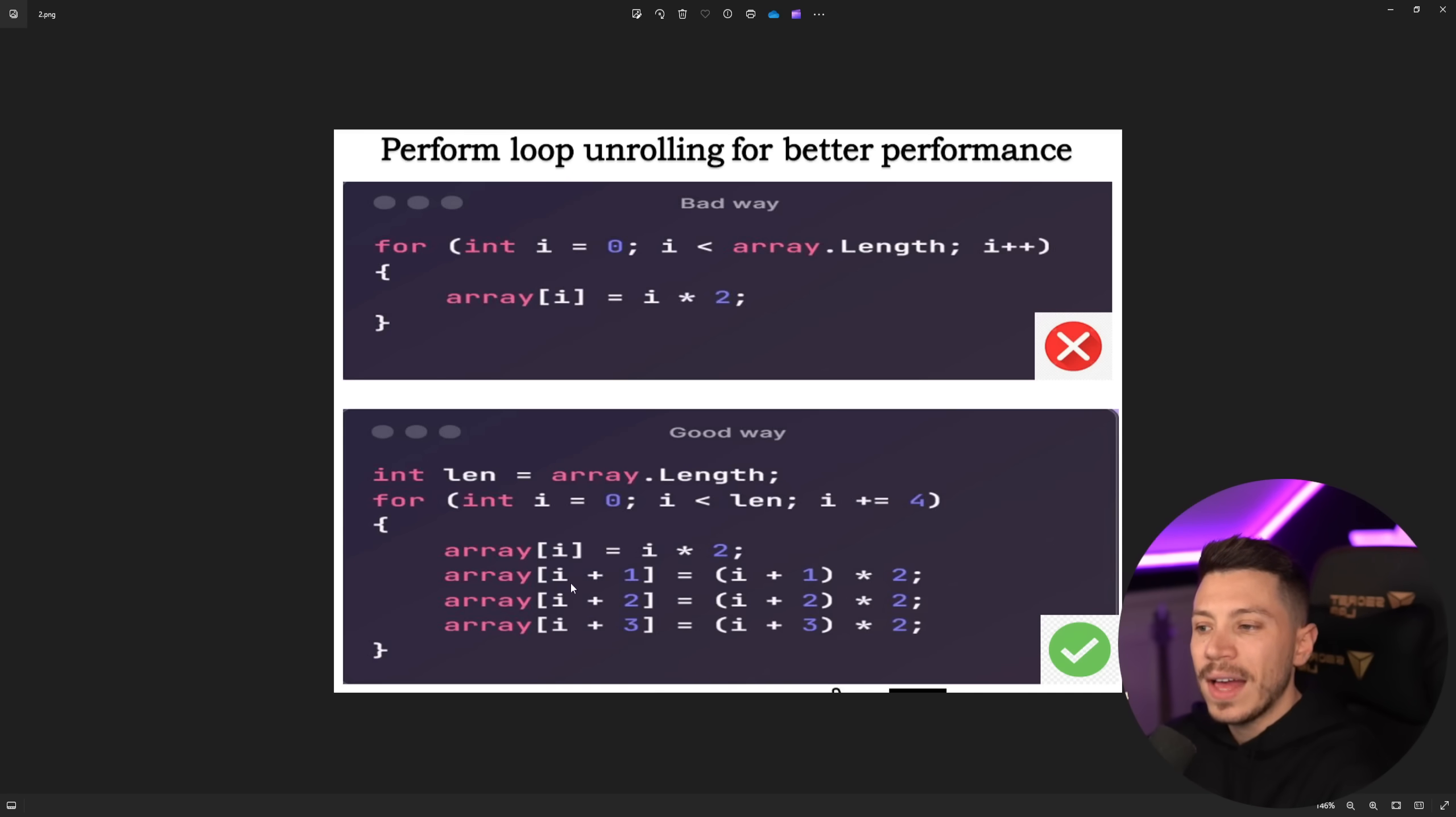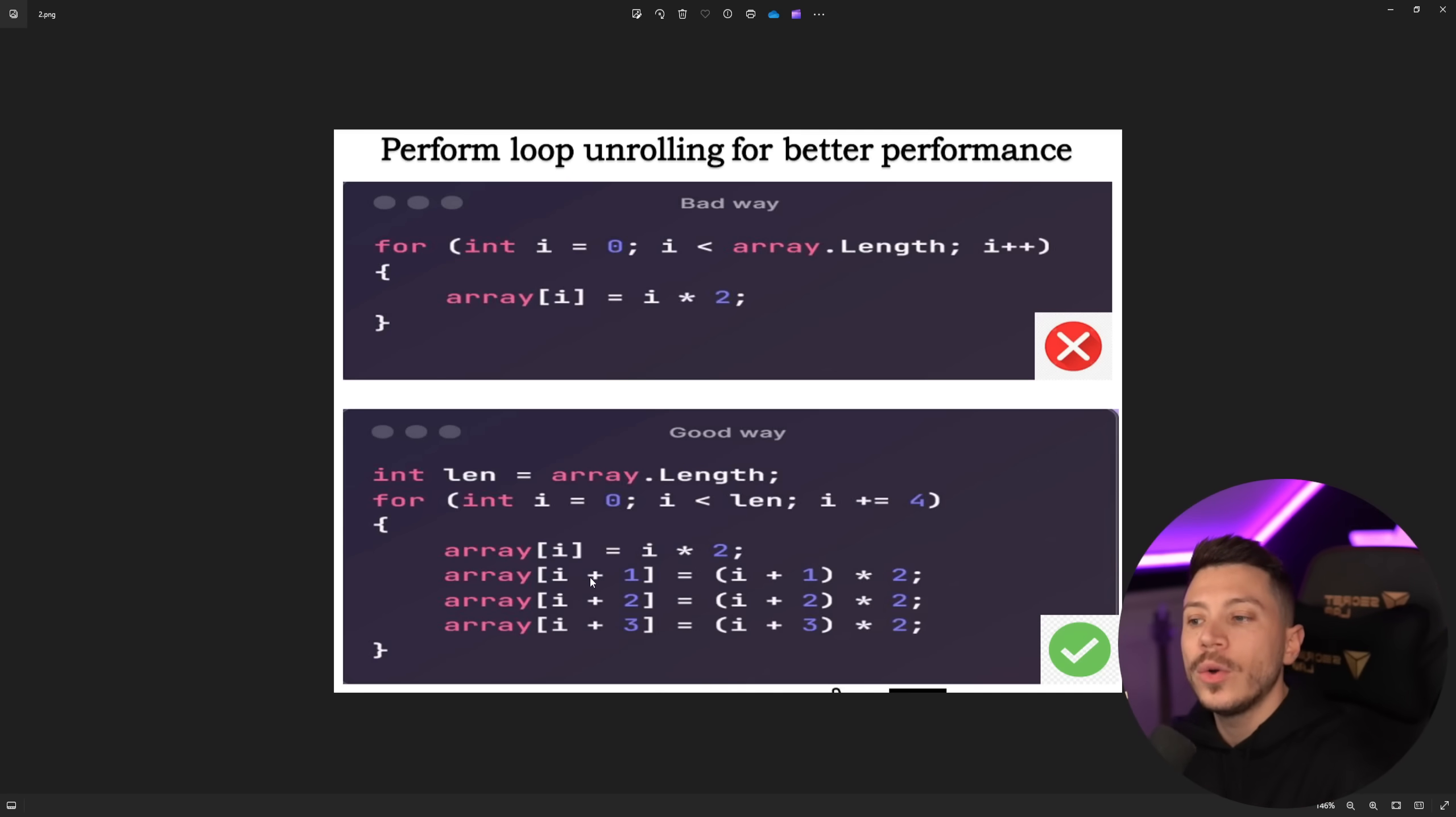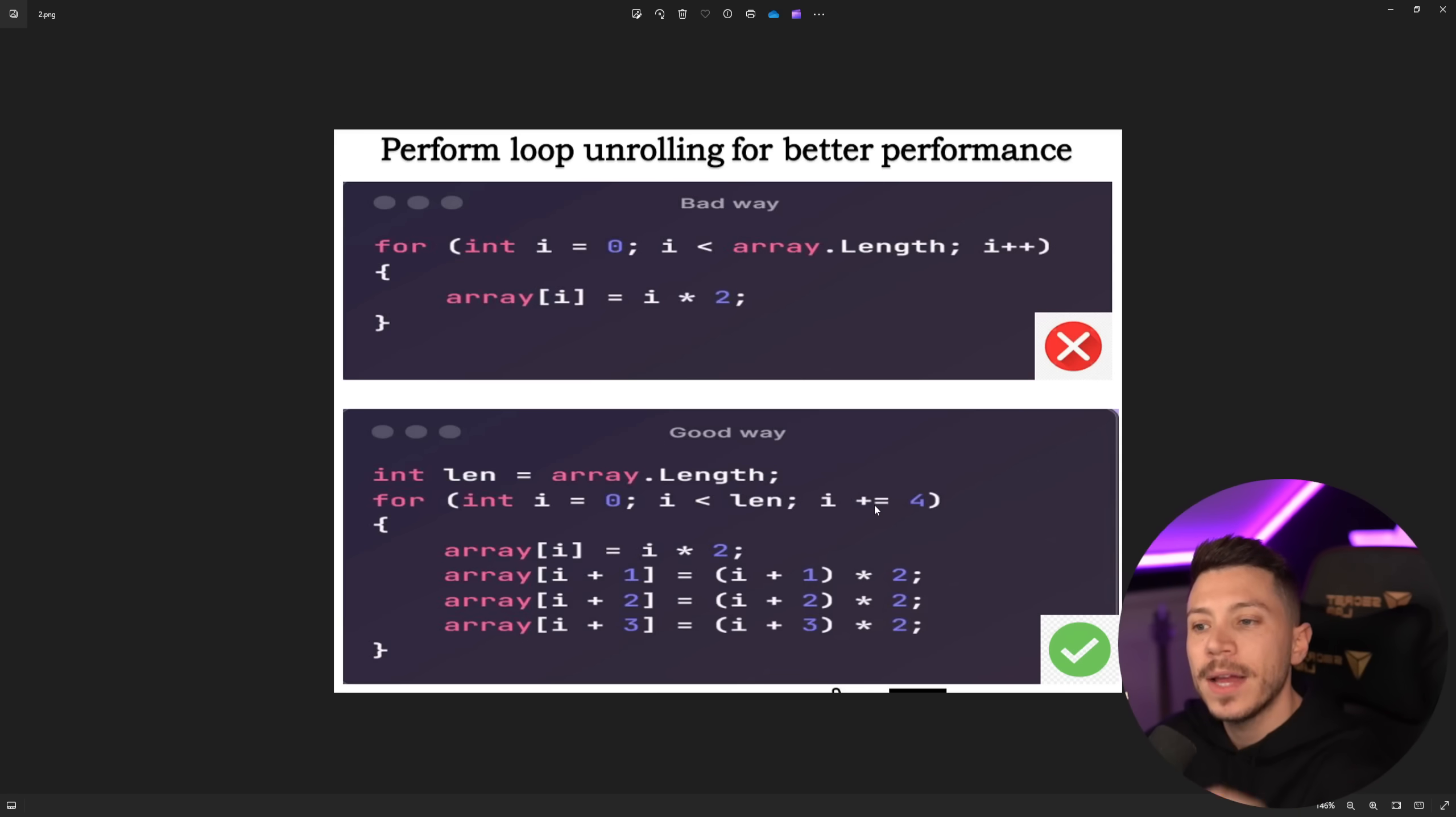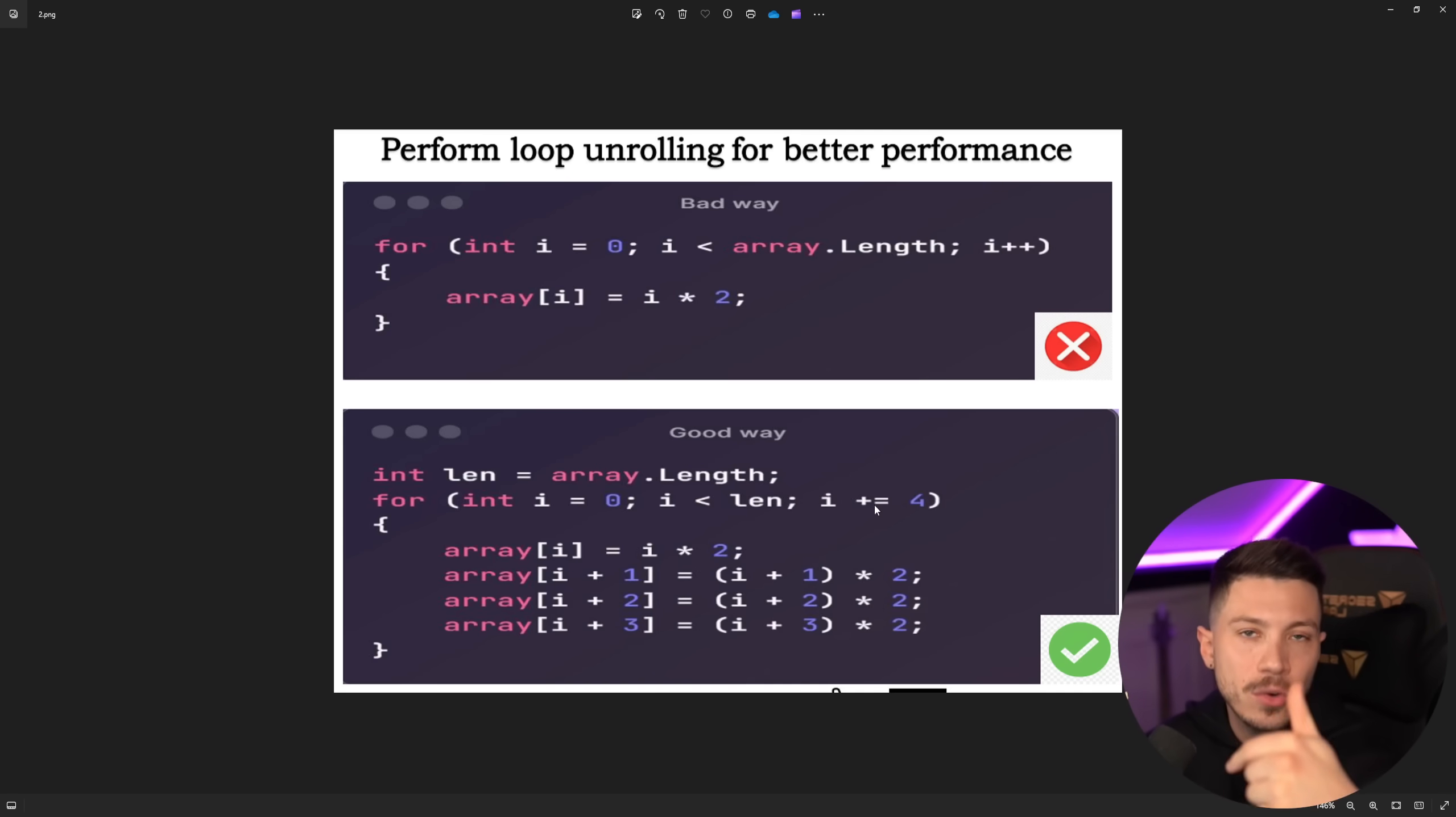And then you have the operation that is happening within the loop broken down four times and we're offsetting the object within the loop execution by one on each operation. So operate on the current index, operate on the index plus one, then plus two and then plus three and use it across the whole loop. And then in the end don't plus plus the i, don't just increase the index by one but increase it by four.